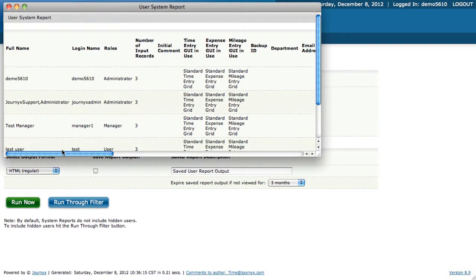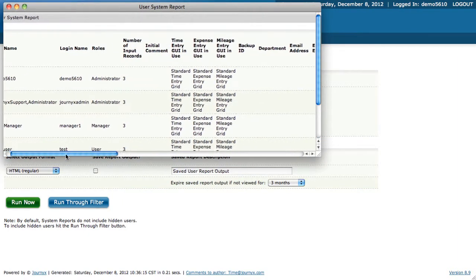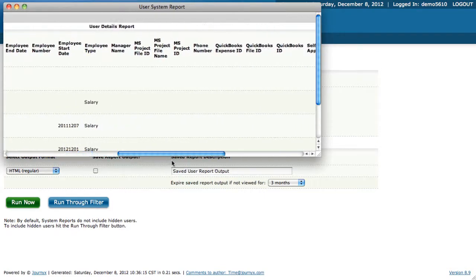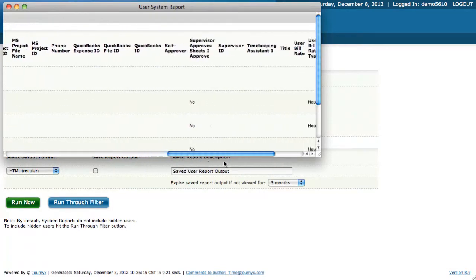You can see their name, their login name, their roles, and all of the other information that's set up for those specific users.